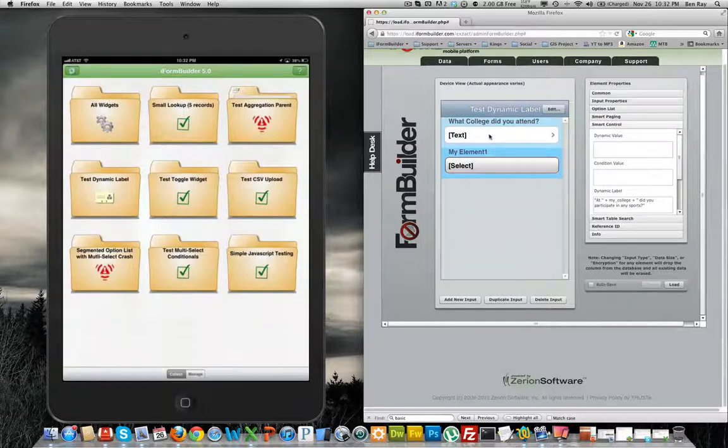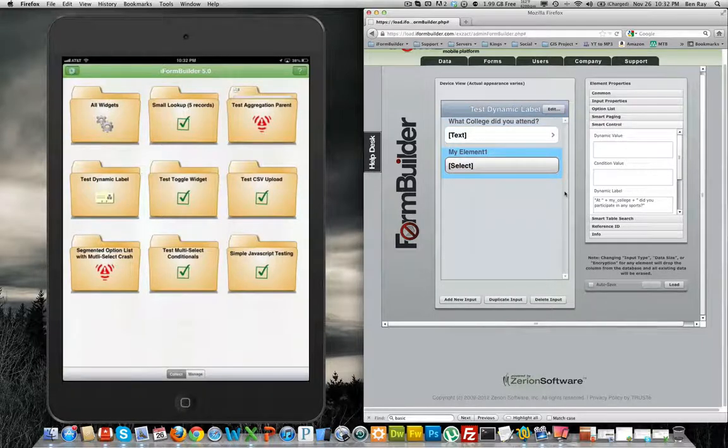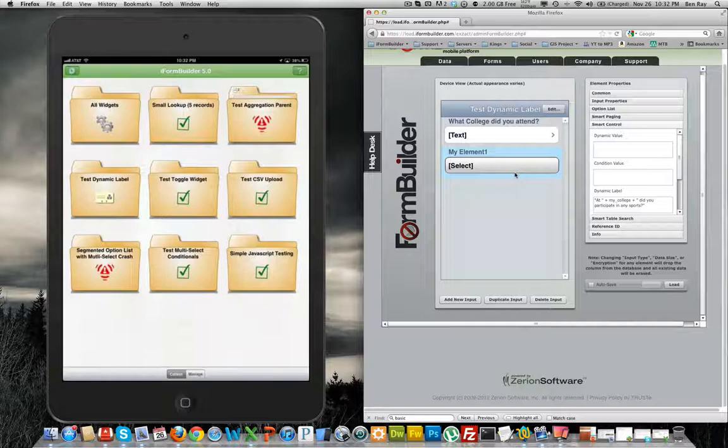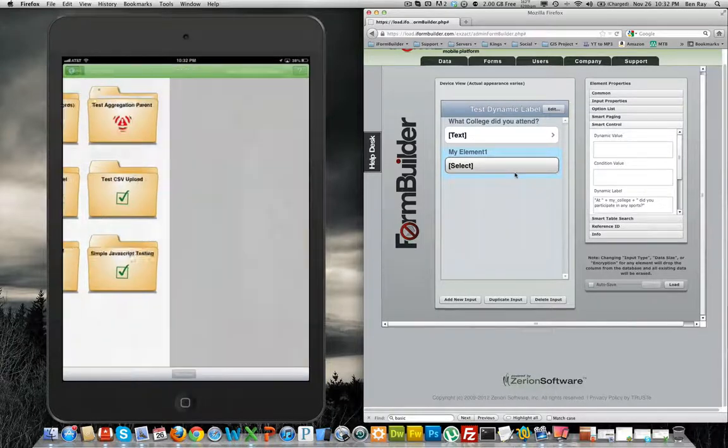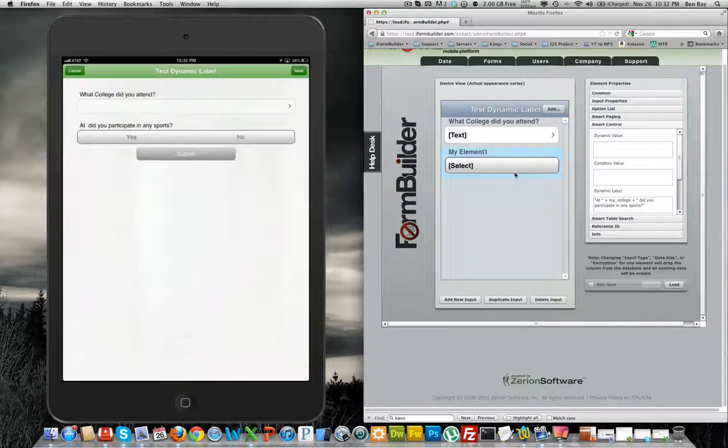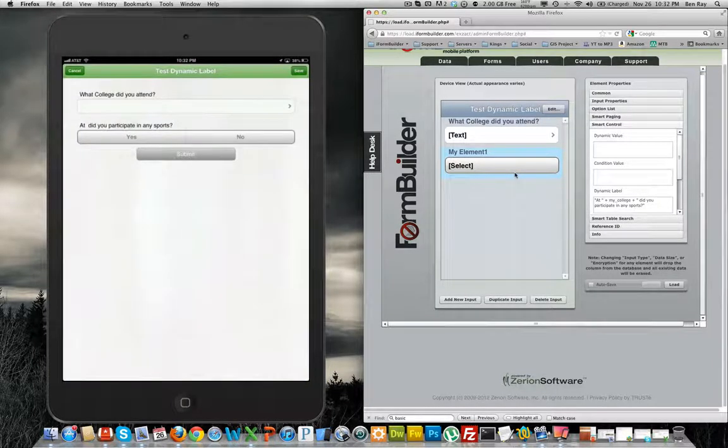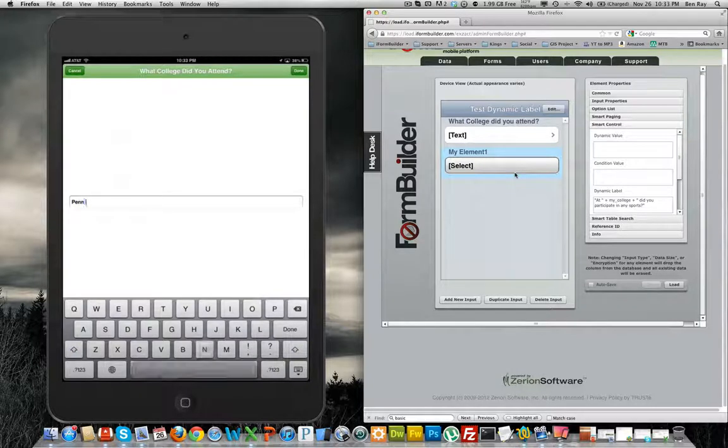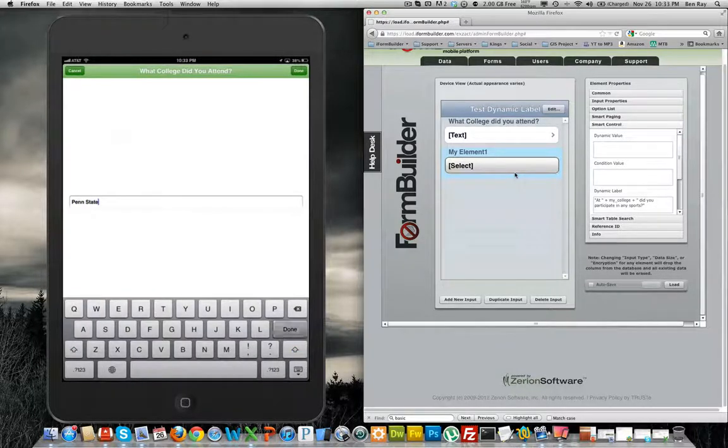So if we enter Penn State, then the label for this select element will say at Penn State, did you participate in any sports? So let's go over to the form side of things and we can enter Penn State into the field.